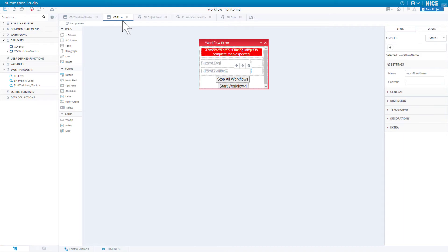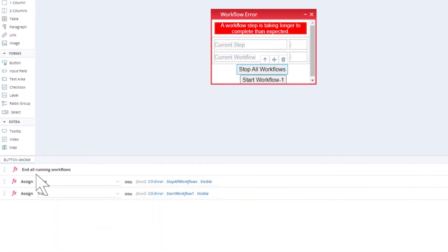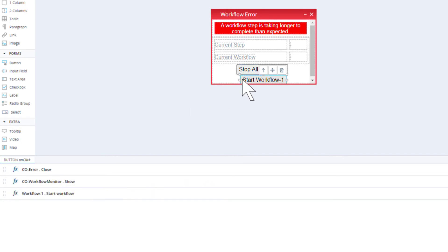Finally, let's take a look at the buttons in the workflow error callout. The stop all workflows button executes the stop all running workflows function, also from the Workflow Monitor built-in service. It then hides the stop all workflows button and displays the start workflow one button. The start workflow one button simply closes the workflow error callout, re-displays the workflow monitor callout, and starts workflow one again.